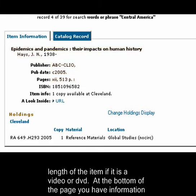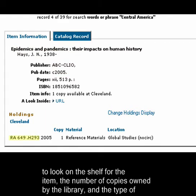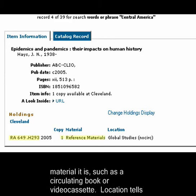At the bottom of the page, you have information about the library's particular copy. Here, you see the call number, which tells you where to look on the shelf for the item, the number of copies owned by the library, and the type of material it is, such as a circulating book or video cassette.